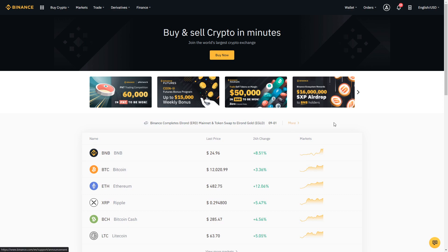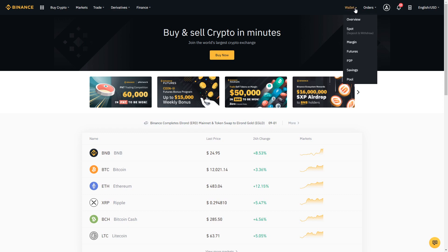Once you've signed up and have your account ready to go, the first thing we'll want to know is how to deposit funds into our Binance account. This is done by looking at our wallets. We have a number of different wallets: the spot wallet, margin, futures, P2P, savings, and pool. For this tutorial we're going to focus on the spot wallet because that's where we deposit and withdraw our funds from the exchange.